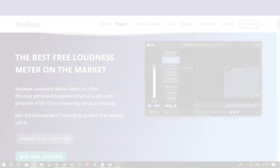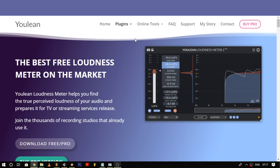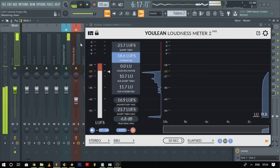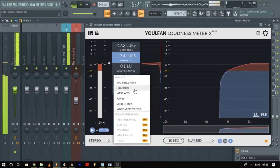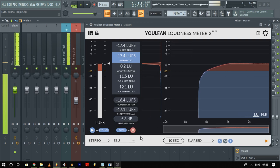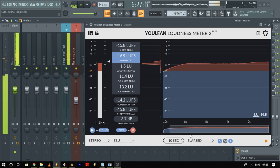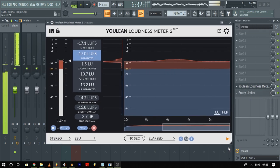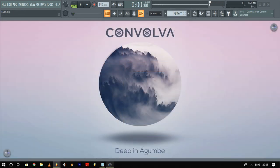Then download a great free plugin called Youlean Loudness Meter and put it on the master. This plugin has all kinds of standards for optimization. I usually prefer using the EBU R 128 and then start mastering the track based on the platform I'm going to be uploading it on — making sure not to over-compress and saturate just for the sake of loudness. But I think I'm getting a bit ahead of myself, so let's backtrack a bit and come back to that later.